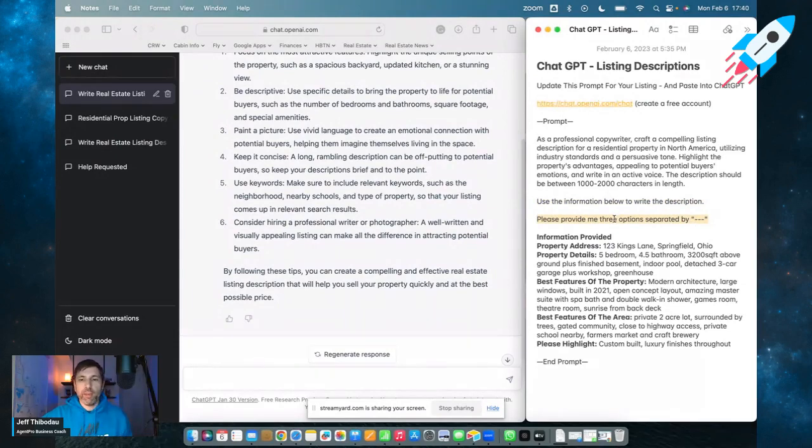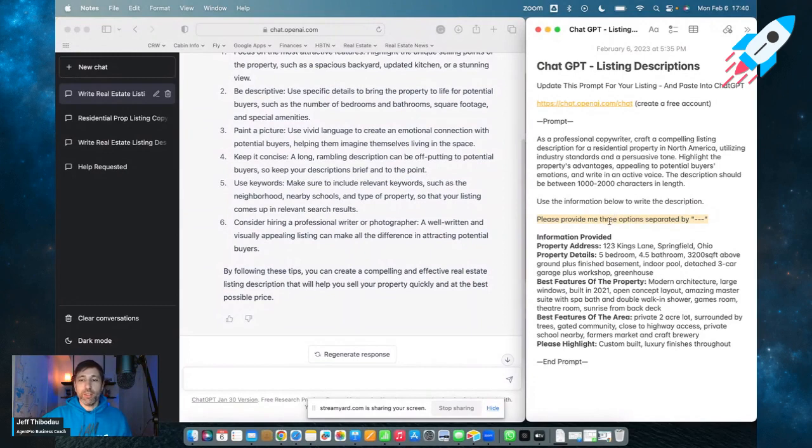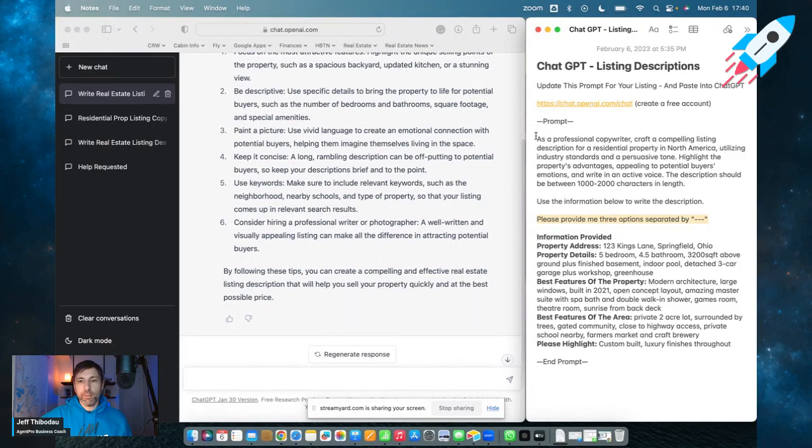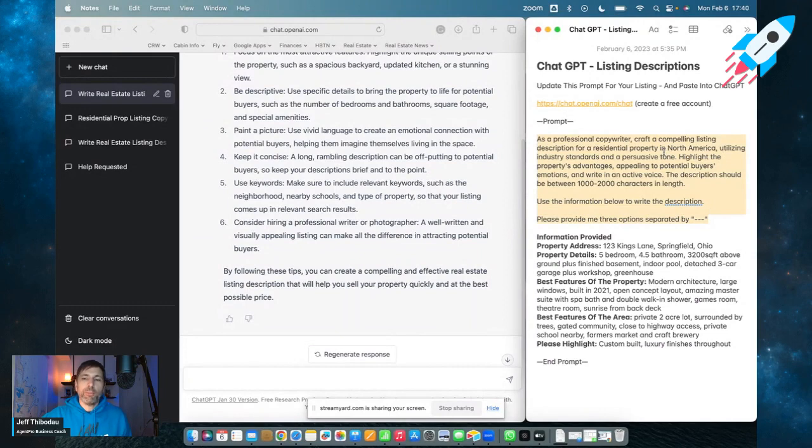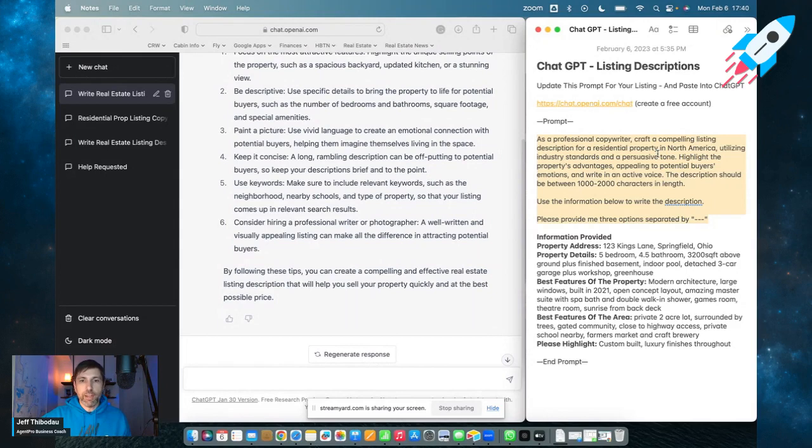And then I put here, please use the information below to write the description. And then I said, please provide me three options separated by three dashes. And this is because you want some options and it doesn't cost you any more to get three instead of one. So you could say write me 10 options if you want. So that's the prompt. And basically what you have to do is just simply cut and paste this or write your own, change it up a little bit with a different set of instructions, but then you want to save this prompt so you don't want to type this out every time you just want to cut and paste it.